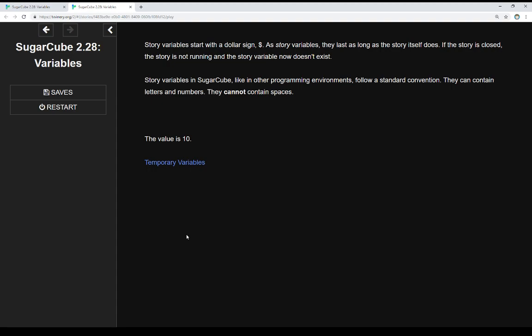Story variables in SugarCube, like in other programming environments, follow a standard convention. They can contain letters and numbers, they cannot contain spaces. And we see an example of that right here, the value is 10. And when we look at the code, we'll see how we created that.